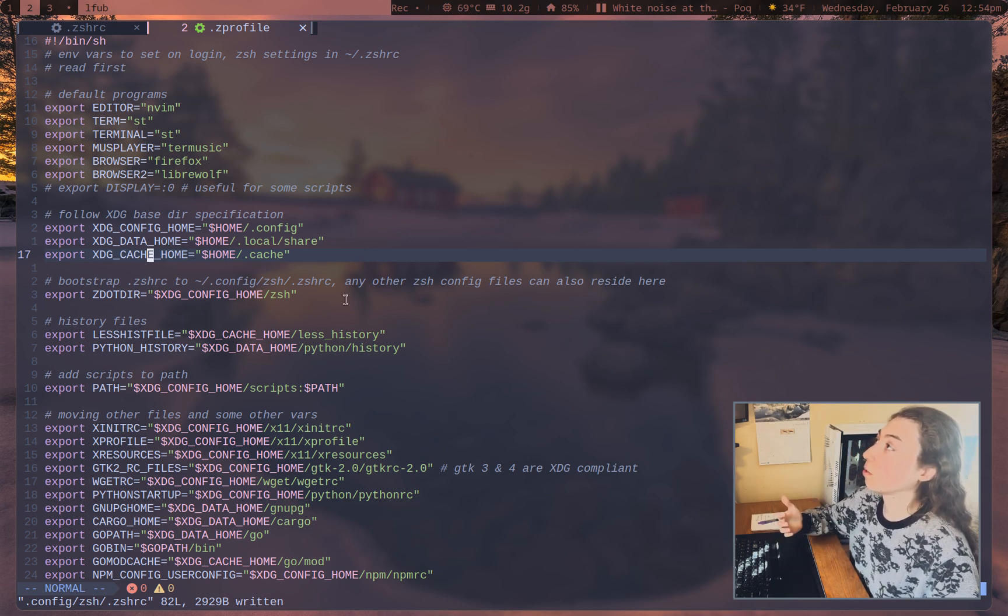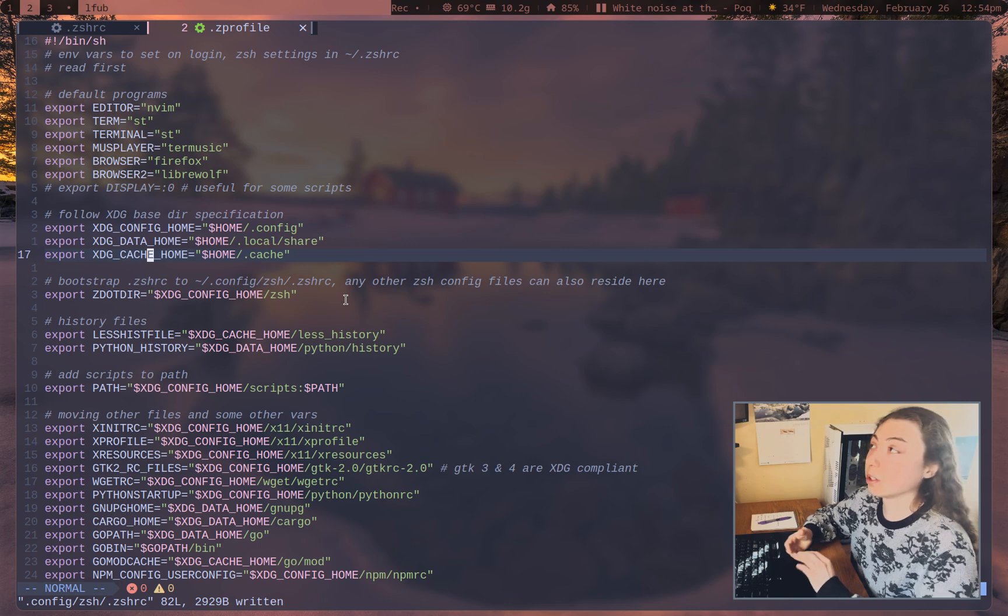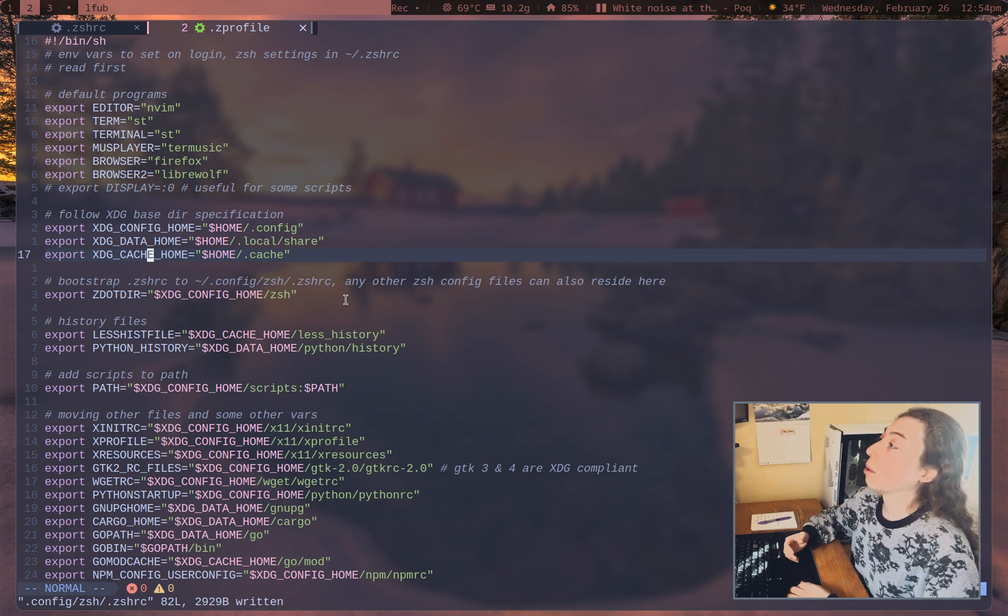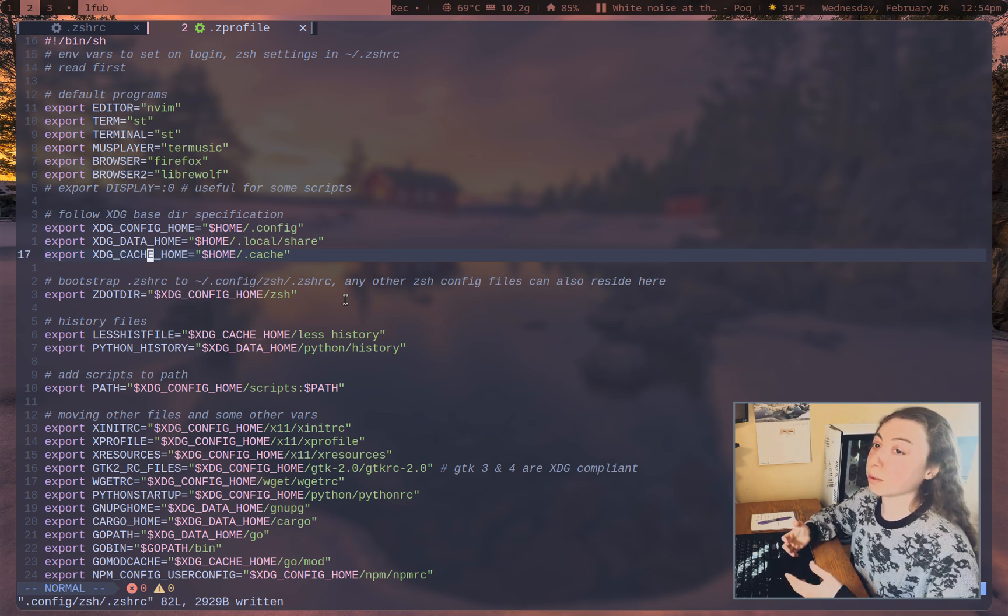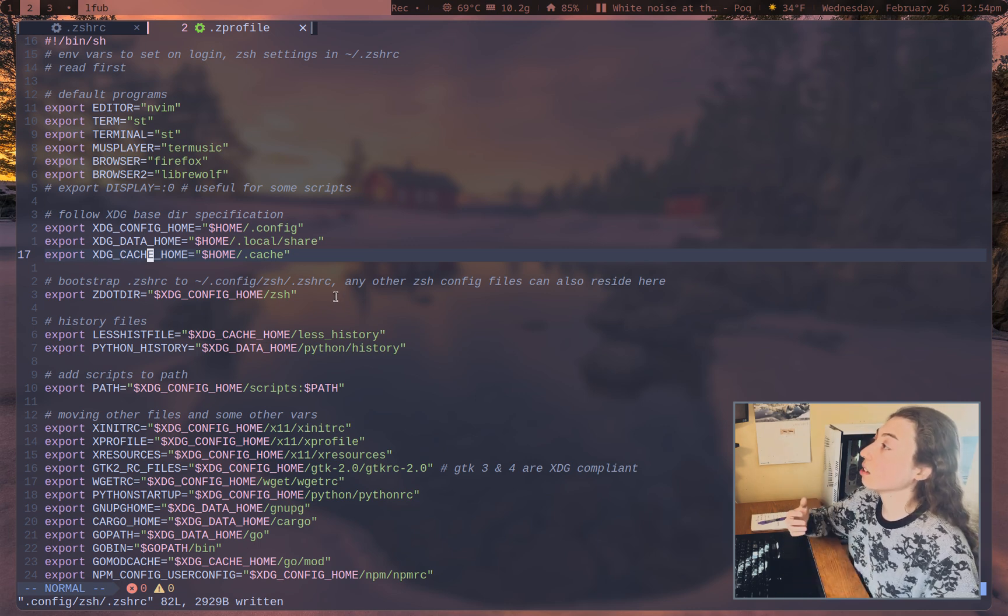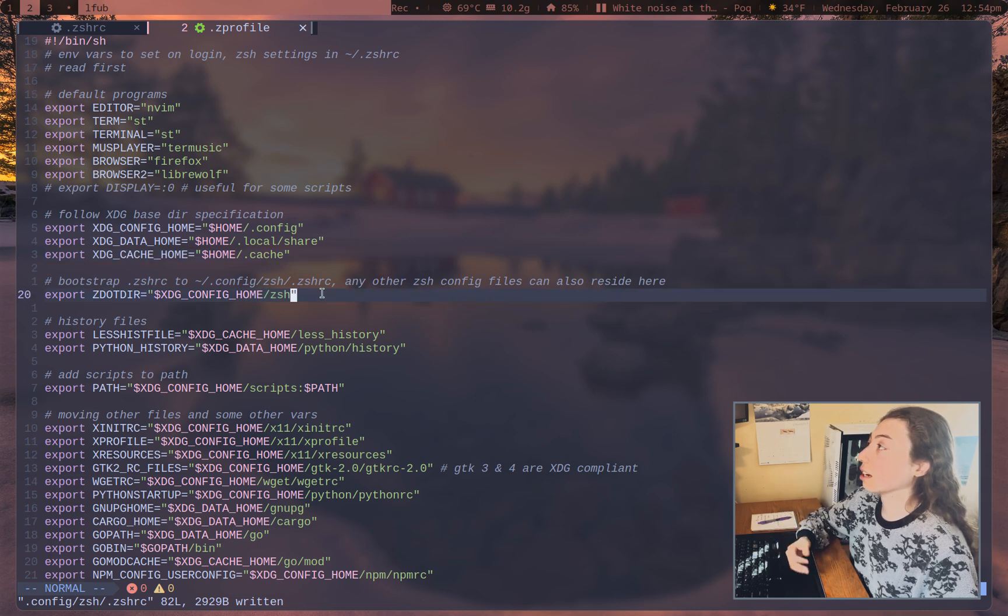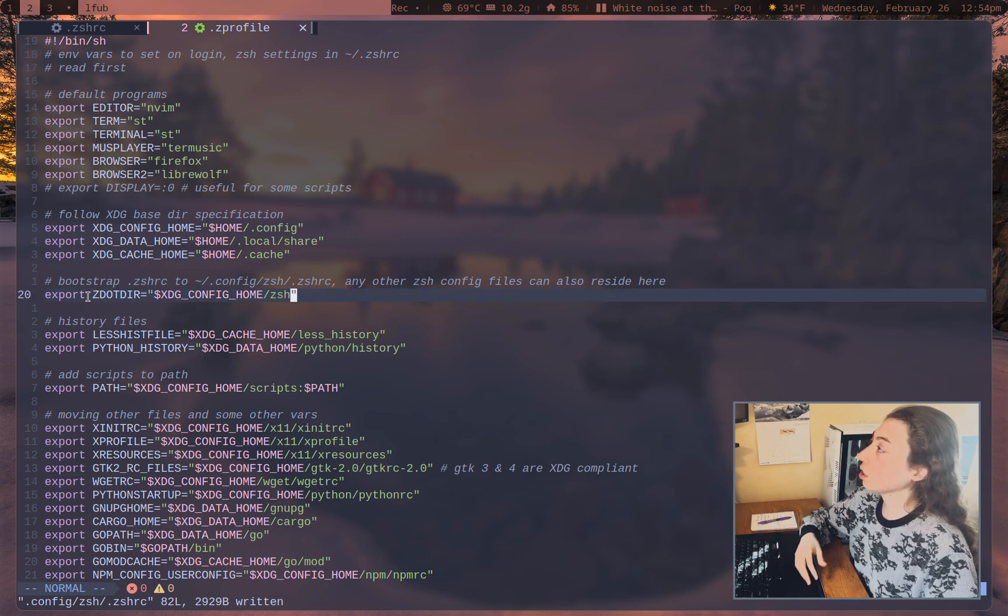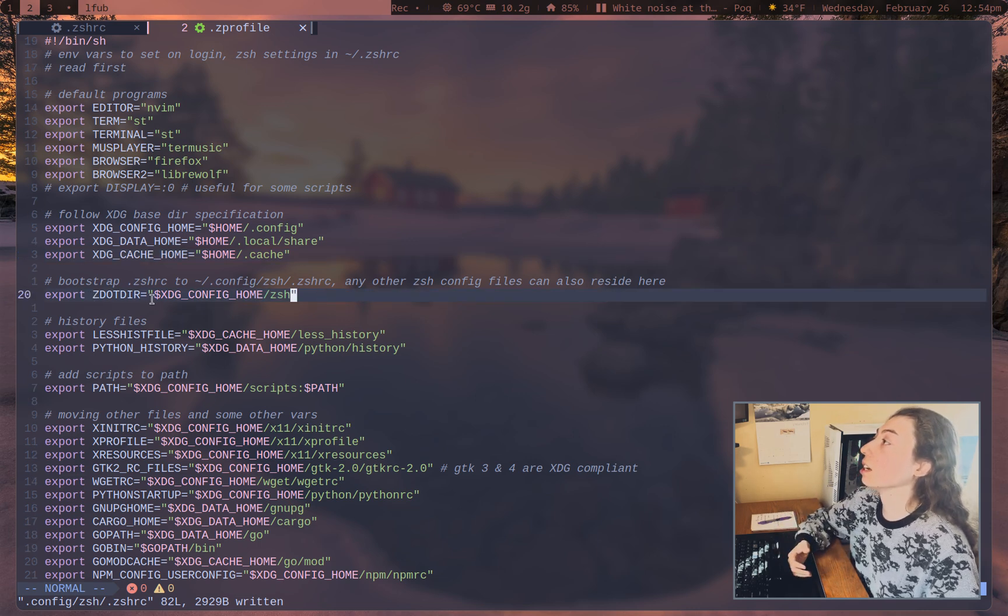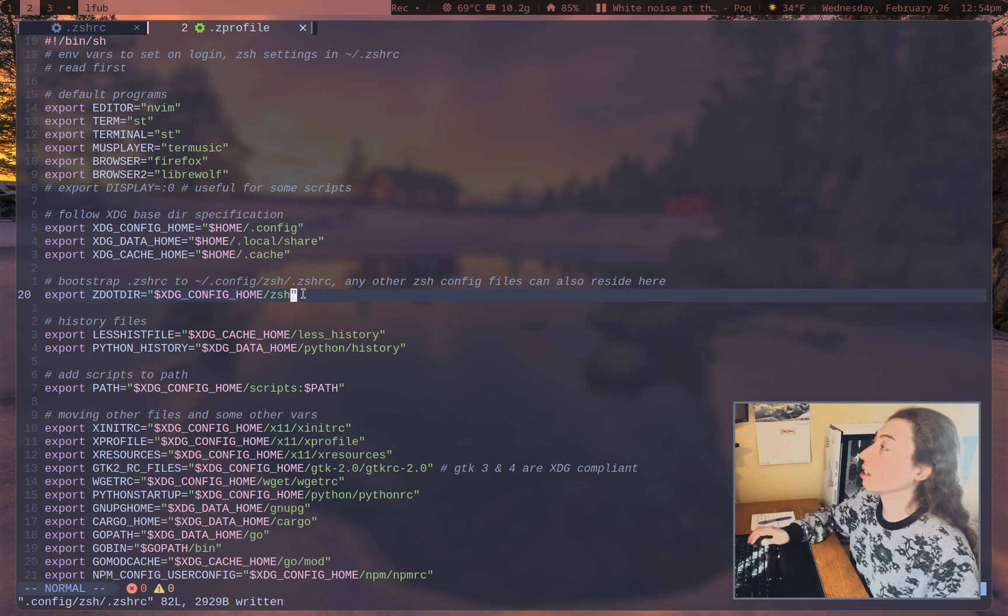In terms of ZSH itself, so Zprofile actually has to sit in your home directory. You'll want either Zprofile or a ZENV that tells ZSH where to send everything else. So you can export your Z.directory. So .config, ZSH, and then I've got my